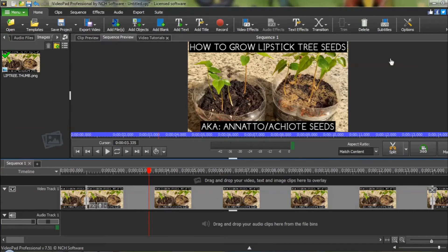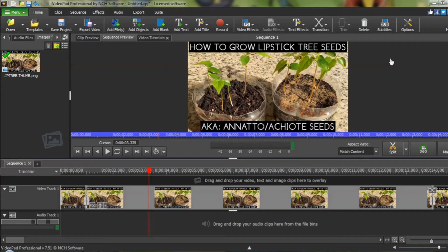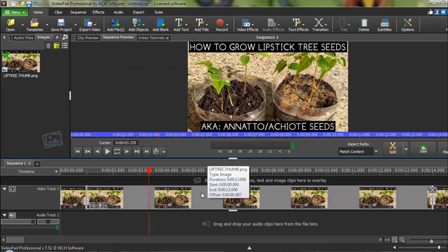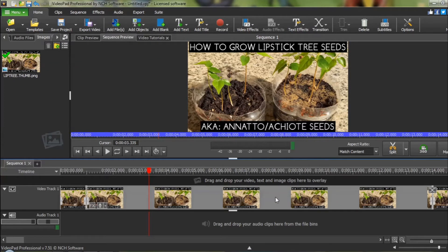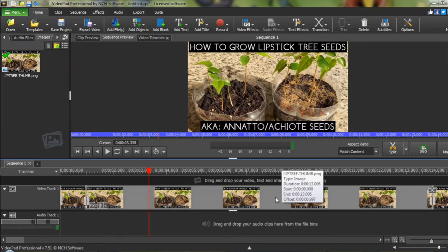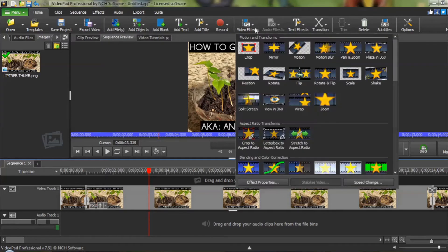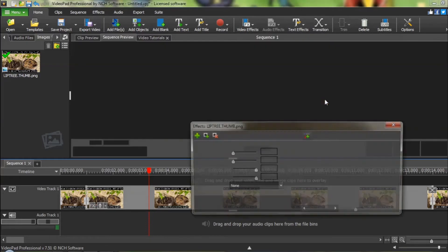We are going to do it again. But this time, we are going to make it a little bit more complex. Once again, I have set two marks indicating the segment that we wish to apply our effect to. Video effect. Zoom.